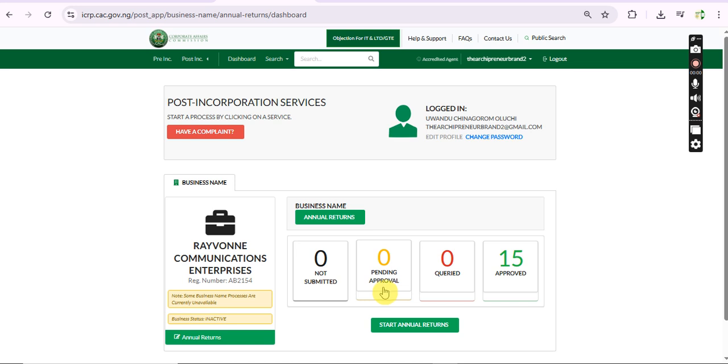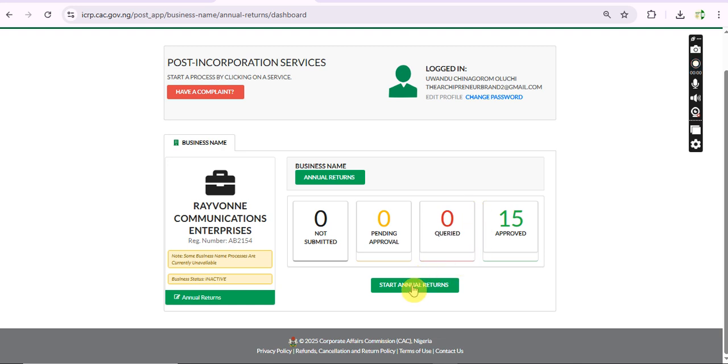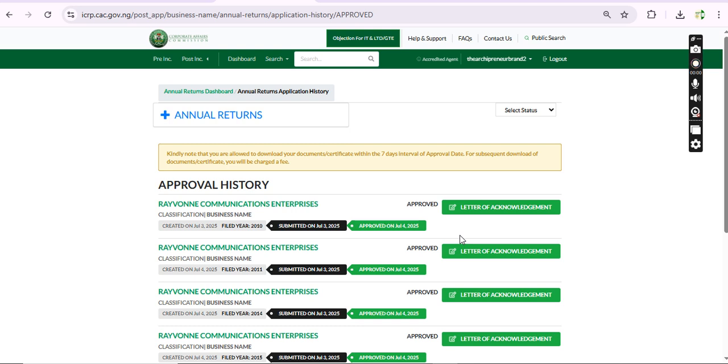Now we are able to download the acknowledgement letter, and don't forget that CAC has banned the seven days penalty. That is, you can download any document to upload - you can download it. There is no seven days restriction anymore.